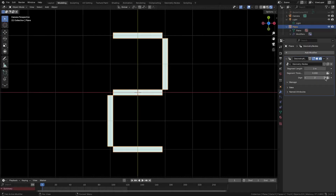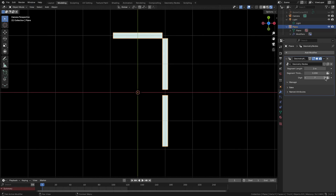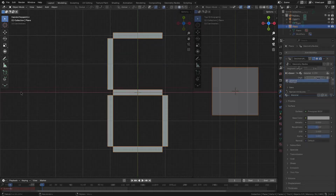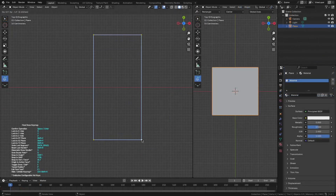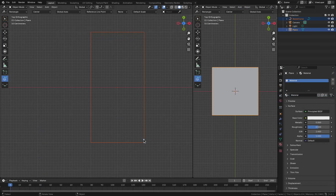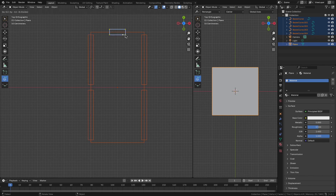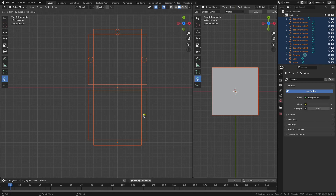Hello everyone. Let's see how we can create this simple 7-digit display using geometry nodes in Blender. Let's first see the structure of the 7-segment display. There are 4 vertical segments and 3 horizontal segments. We are interested in the origin of these segments, so let's mark them.